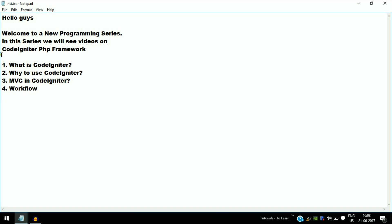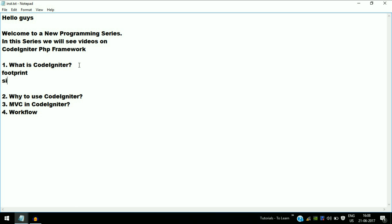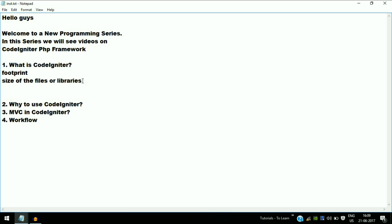Footprint means the size of the files or libraries that come along with the CodeIgniter framework. Because the size of the files that come with CodeIgniter is small, it requires less time for downloading at the receiver side, resulting in less bandwidth usage, which is a great advantage.